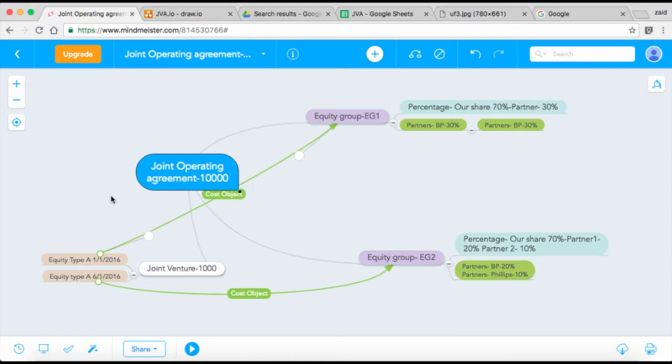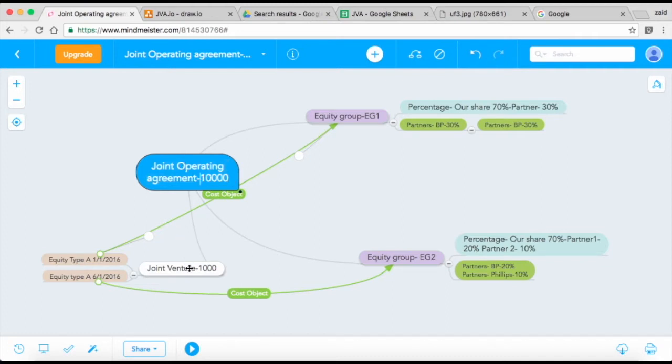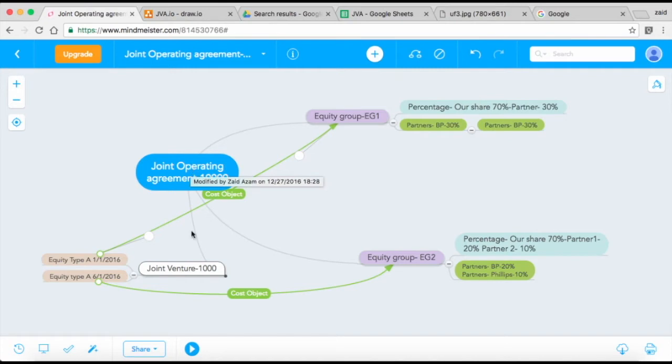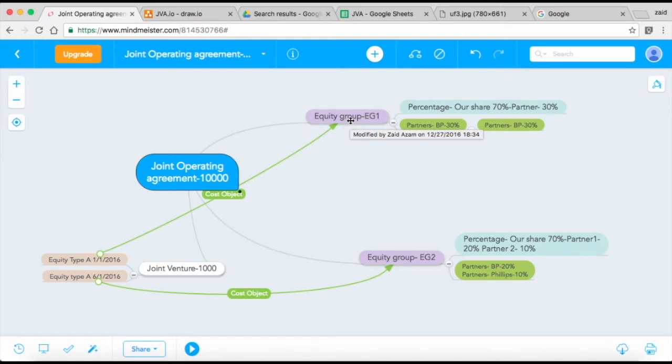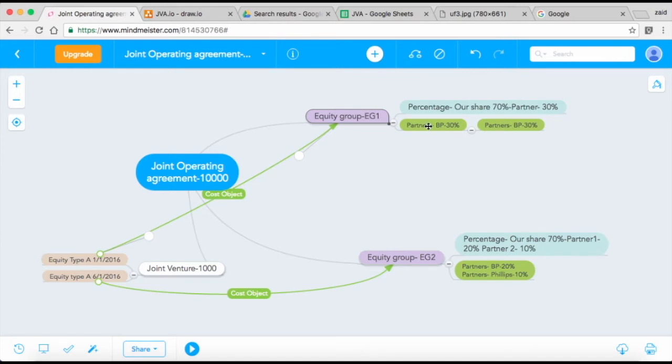In a Joint Operating Agreement—let's say you set up Joint Operating Agreement 1000—below that Joint Operating Agreement, you set up a Joint Venture. The Joint Operating Agreement is the highest level, and below that is the Joint Venture. In the Joint Operating Agreement, you first need to specify who your partners are. For that, you have something called an Equity Group, and within the Equity Group you have your partners. This is just a master data object.